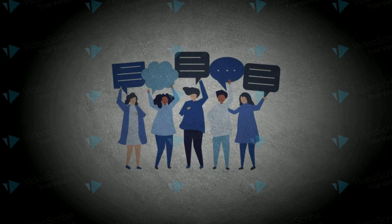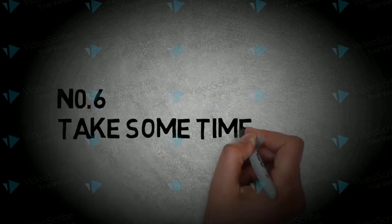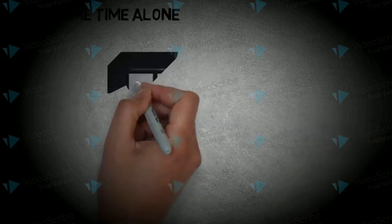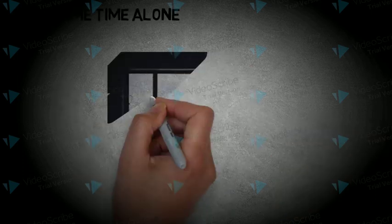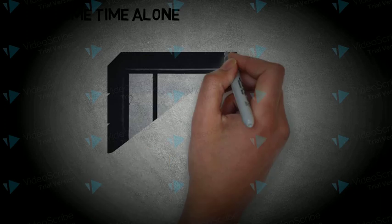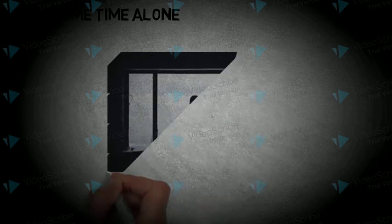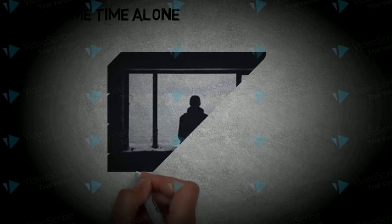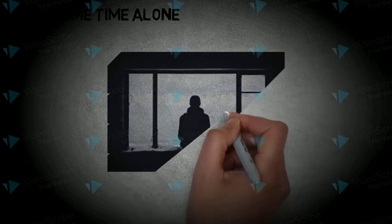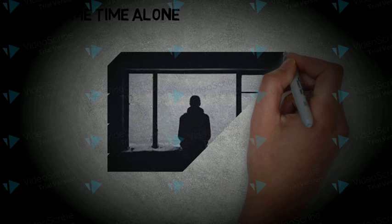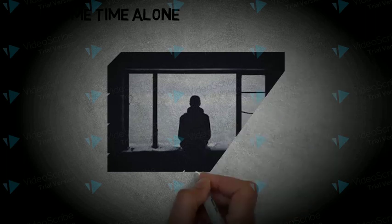Number 6. Take some time alone. An important part of self-care is to spend some time alone. It can be difficult if you share a room or have children but save some time for yourself. Solitude can help you unwind, work through problems, reboot your mind and discover yourself.